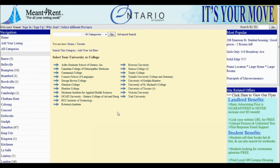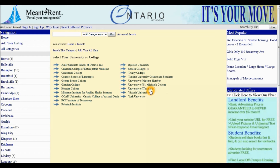Under Toronto, you'll notice there are different universities and colleges listed. For this tutorial, we must select University of Toronto St. George campus.